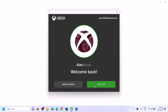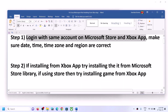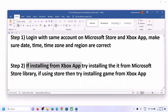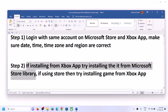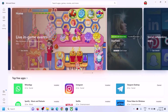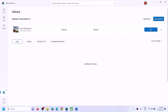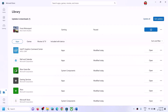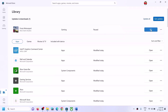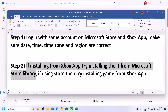If you're still facing the problem, the next step is: if you're installing the game from the Xbox app, try installing it from Microsoft Store instead. Open Microsoft Store, click on the Library option on the bottom left, find the game in the list, and click on install. If it is paused you can resume it.